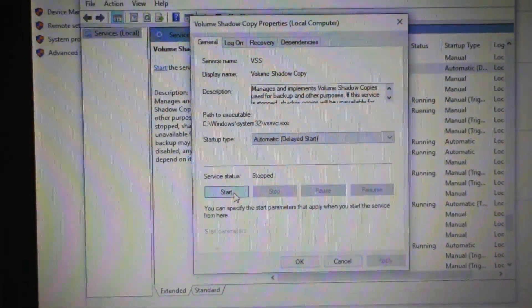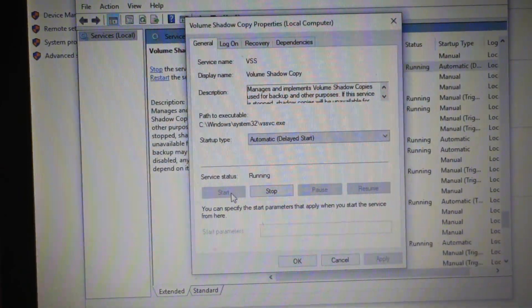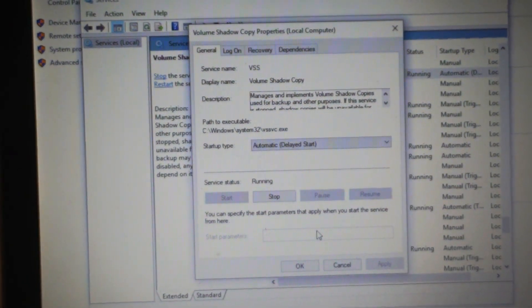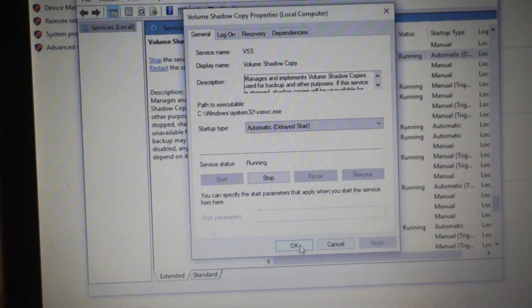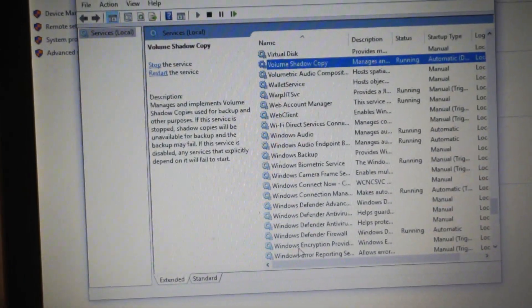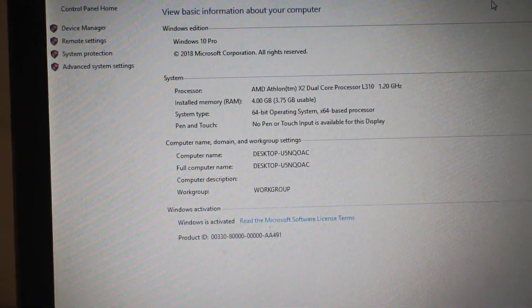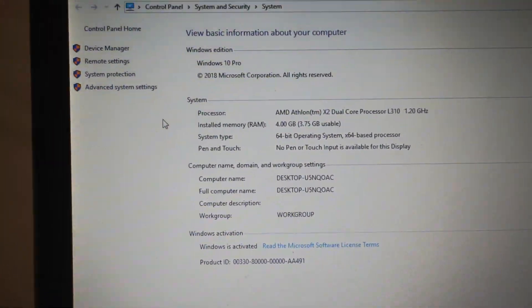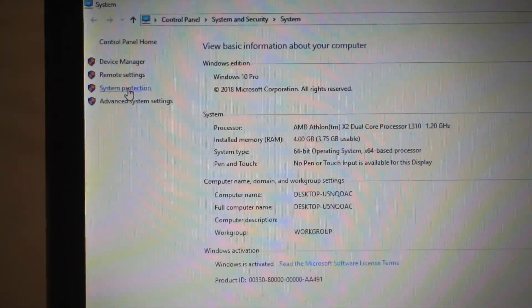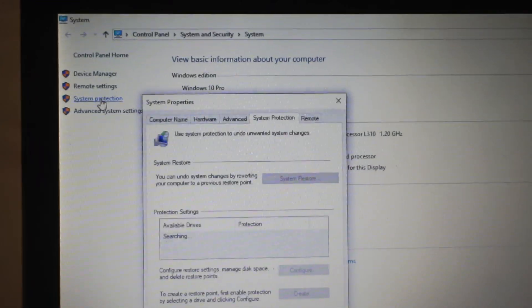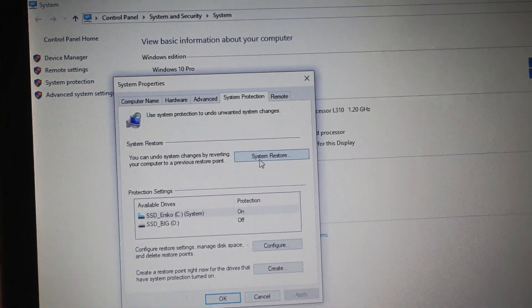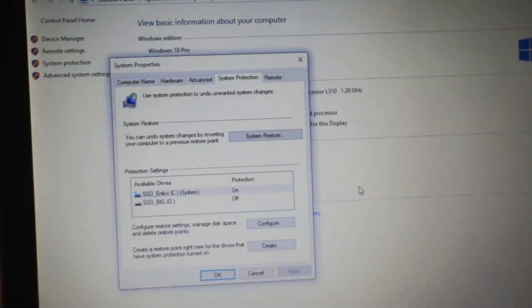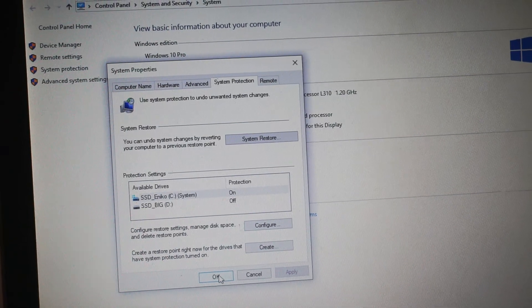Press Start. Now the service has been started. Close it with OK, close this one also. When you go back to System Protection, the error is gone. So now System Protection is working.